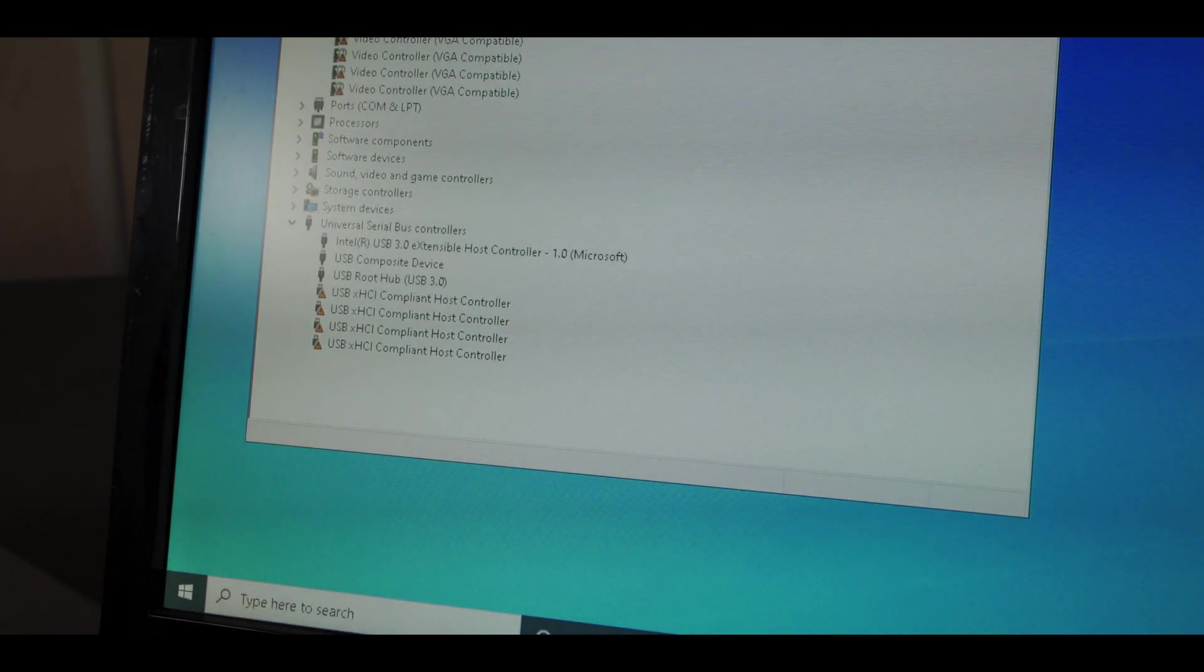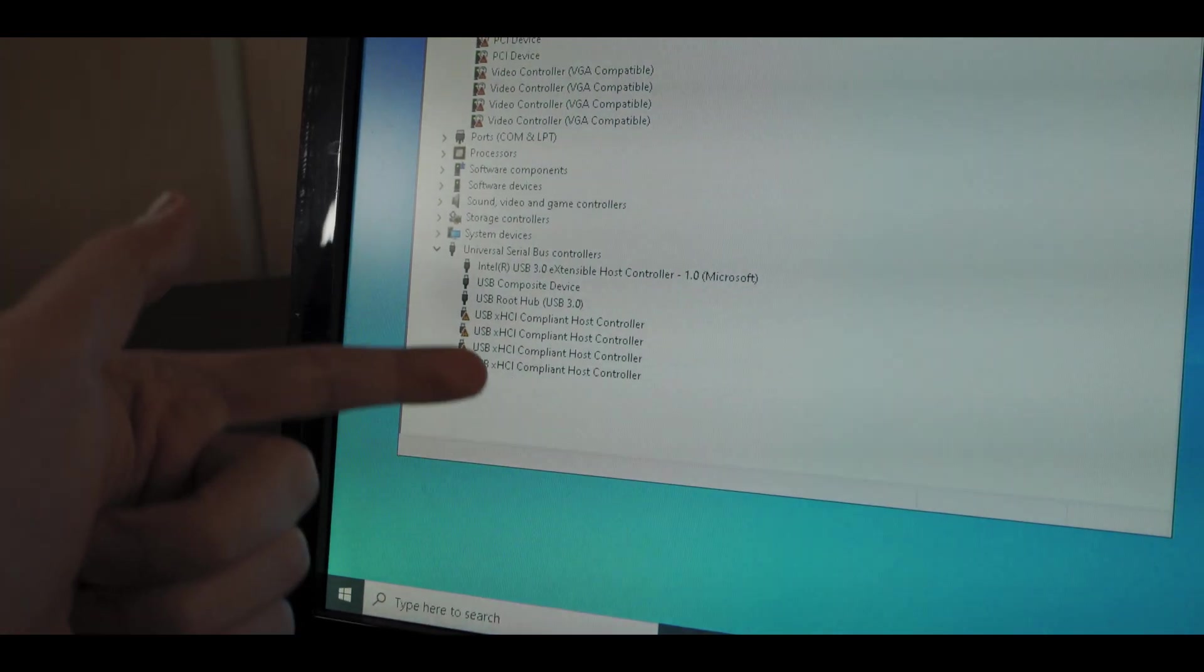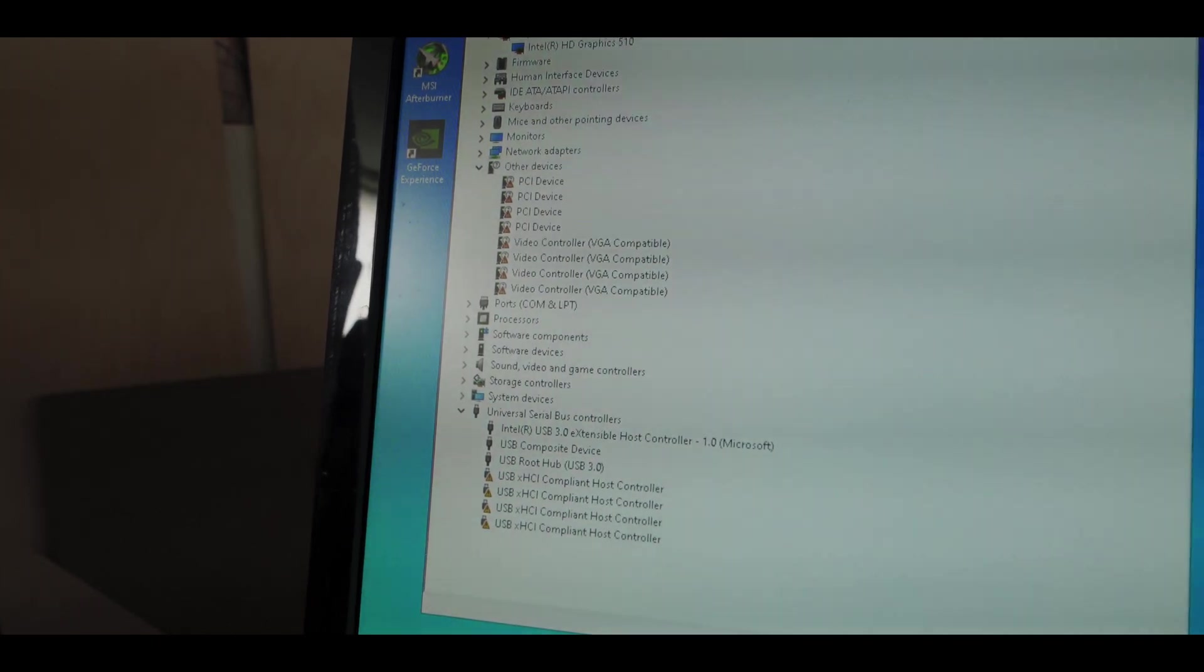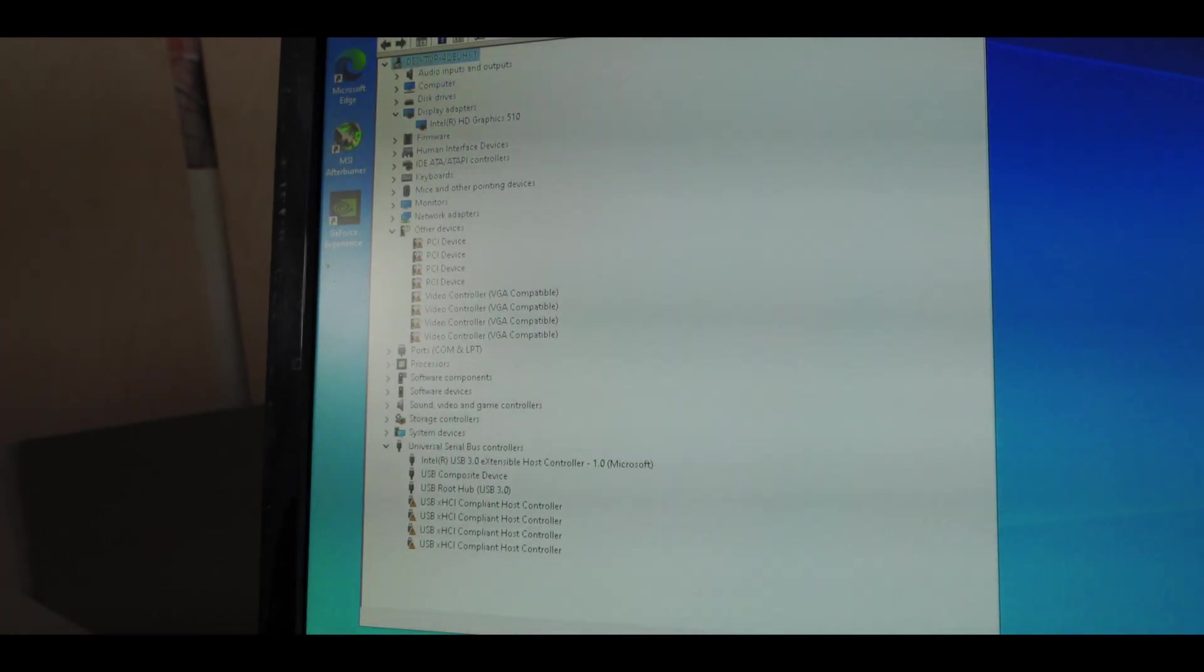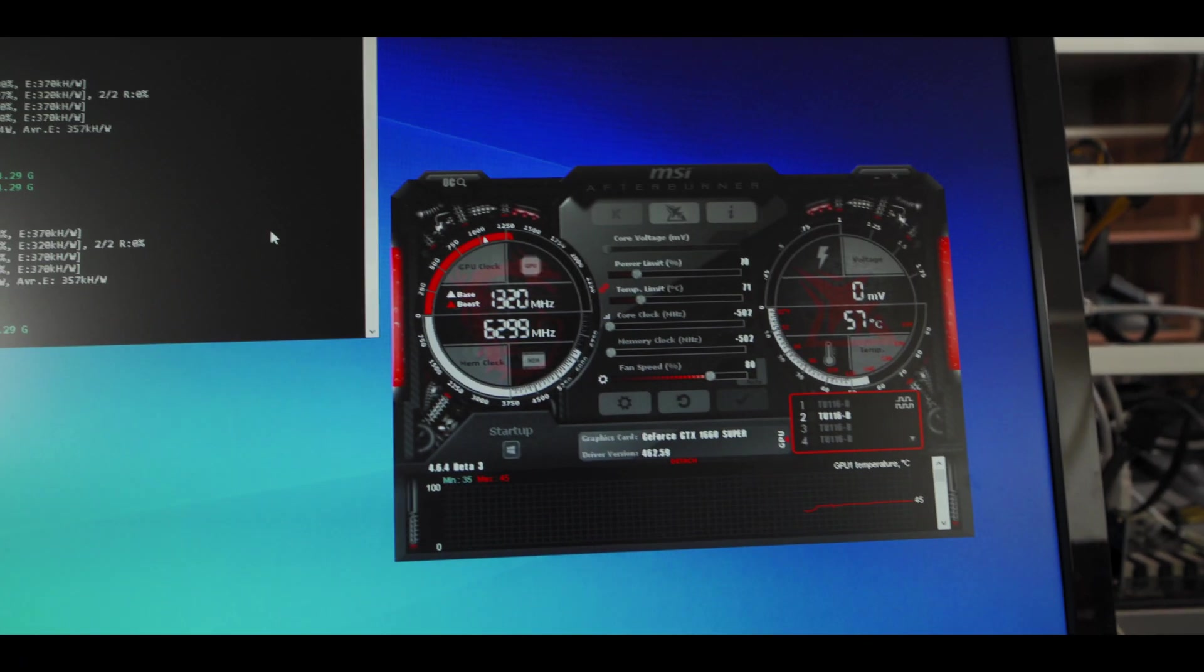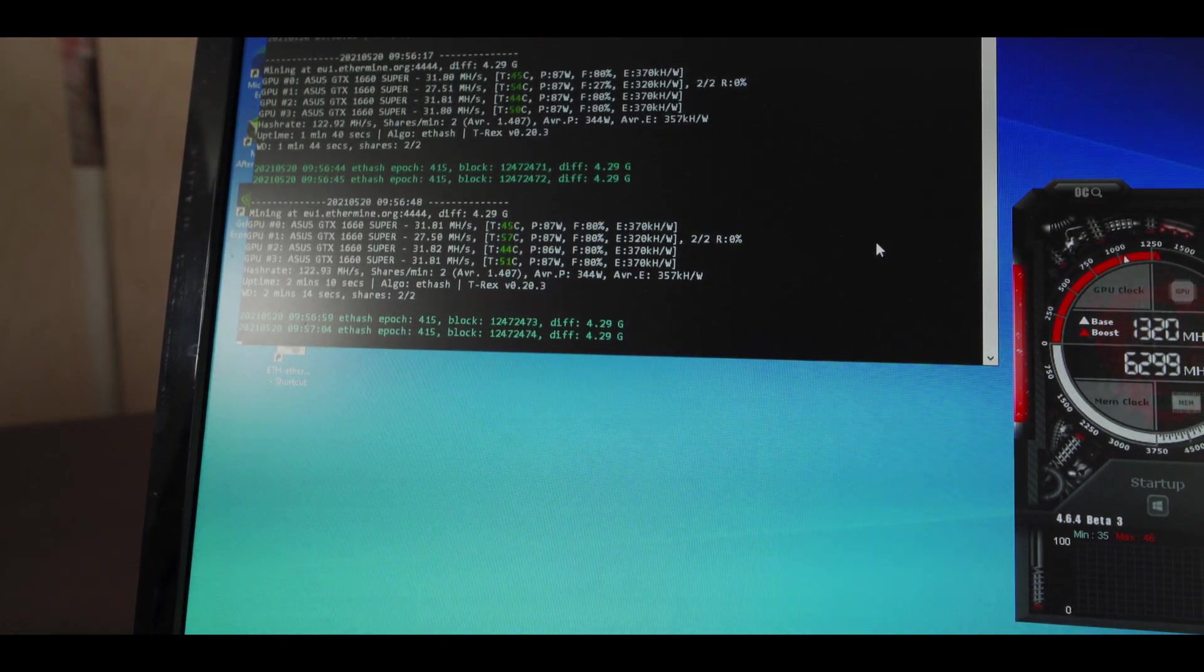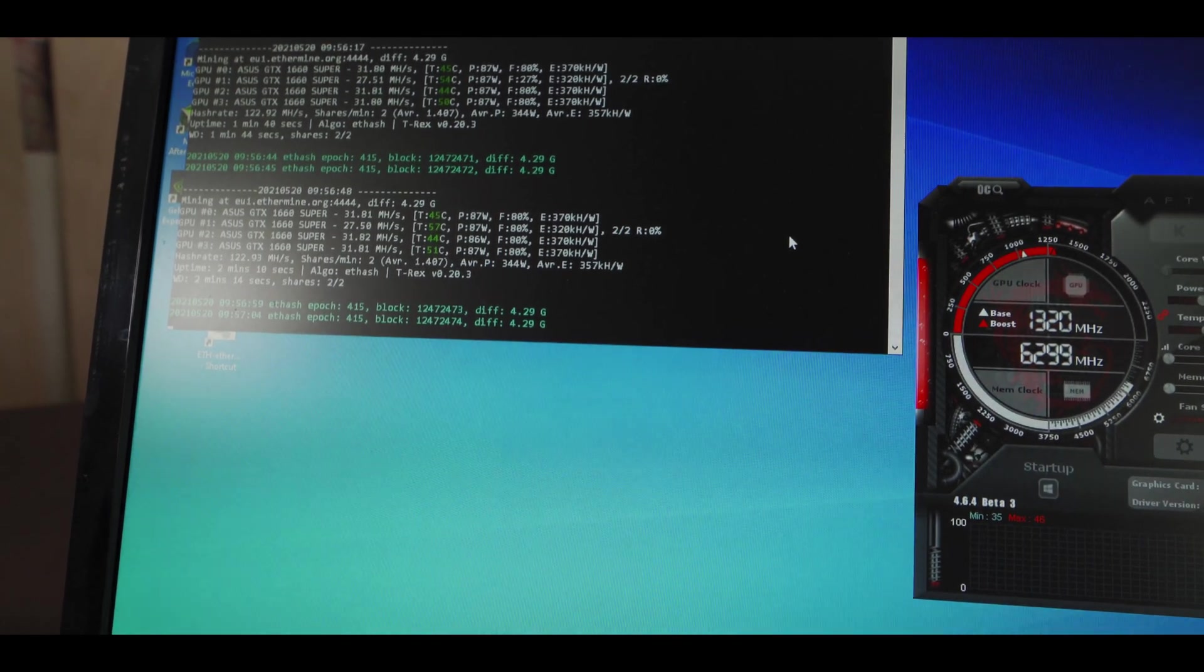So what happens with these splitter chips is you get all of these USB and unknown PCI devices, but then if you just have some patience and wait for a while, eventually all of the cards do show up. All right, all four cards are showing up and mining away beautifully. So yeah, let's plug some more cards in.